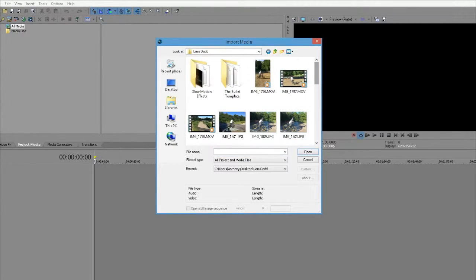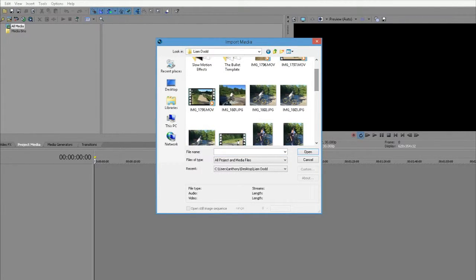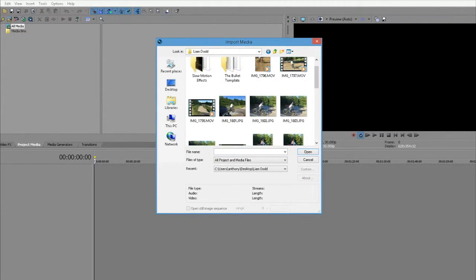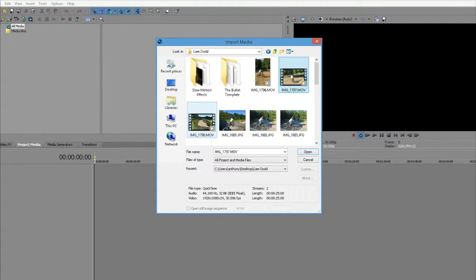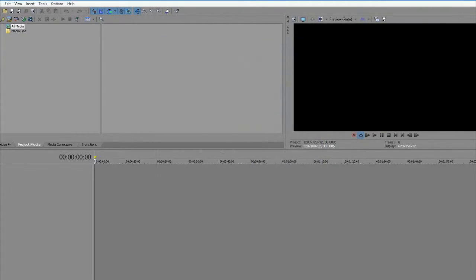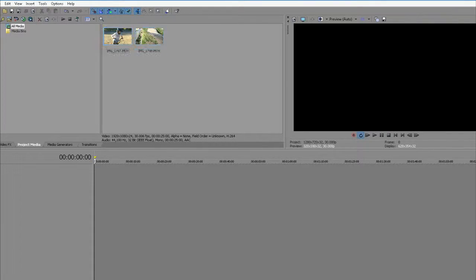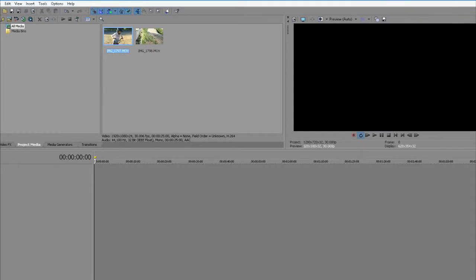What I normally do is find the two clips I'm going to work with and highlight both. Let them come into your project area, click outside the box, and bring the first video in.